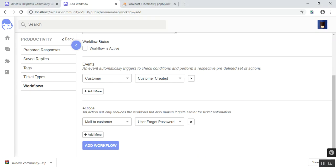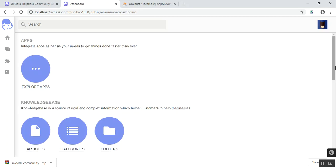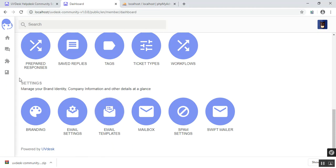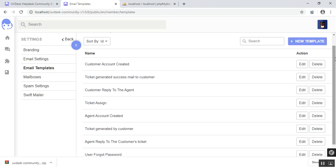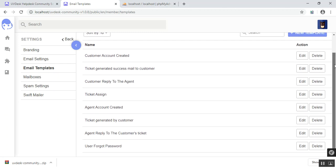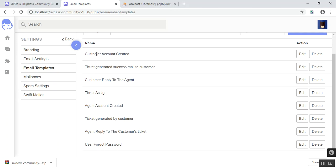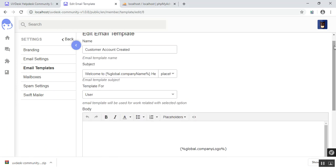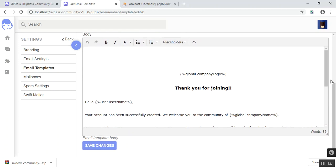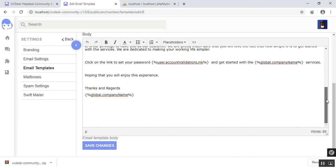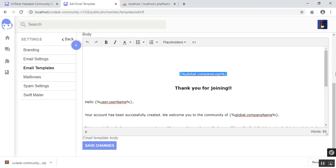Now let's look at email templates. Email templates are located inside the settings area. On a fresh installation of UVdesk, just like there are pre-existing default workflows, there are already pre-existing default email templates. Let's say 'customer account created' — let's edit that to look at what exactly is going on behind the scenes. When you create a new email template, you have to provide the name, the subject, the template type — whether it's for a ticket or a user. In this instance it is for a user. This is the body, and these are all the dynamic variables. This is what is presented on the front end of the email templates.